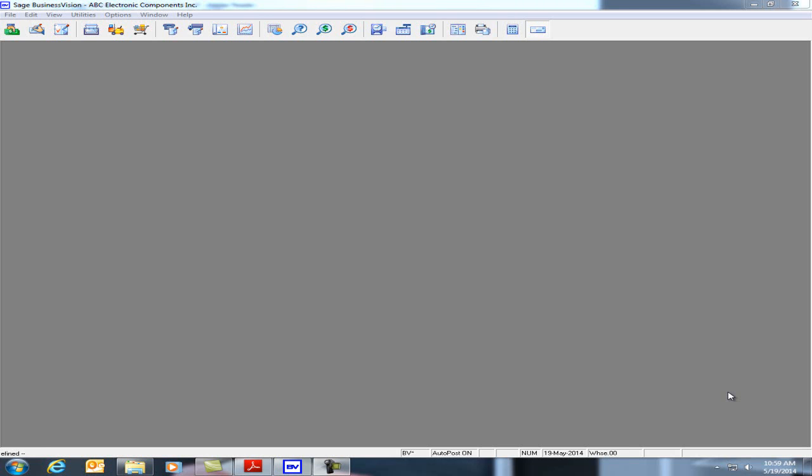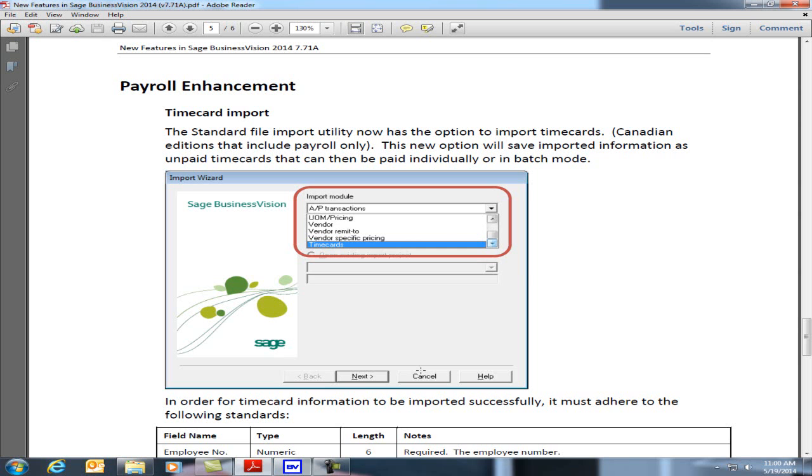This video will show you how to import timecards into Sage Business Vision 7.71a. With the installation of the 7.71a patch, Business Vision has provided the facility to import payroll timecards directly into the payroll module.